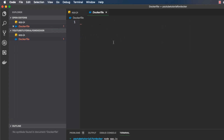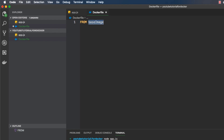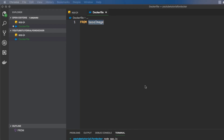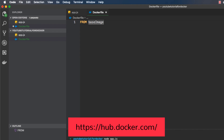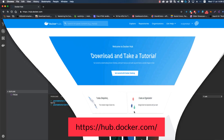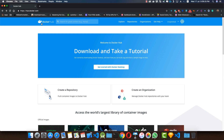Now let's go to the Dockerfile. A Dockerfile always starts by importing the base image using the FROM keyword. You might be wondering where to get these base images — you can go to Docker Hub. If you search for 'node', you'll find the official Node image. Since we need a base image, I'll write 'FROM node:latest' to get the latest version of the Node image.